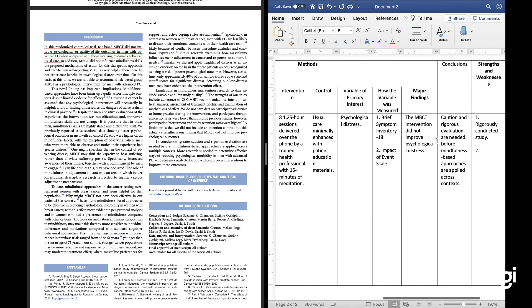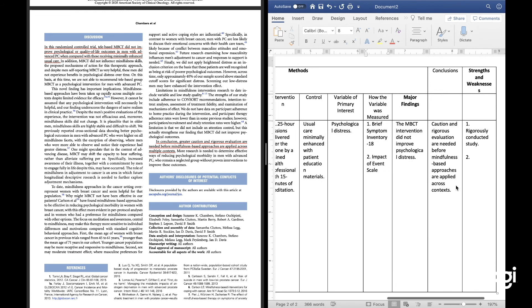I also want to capture their conclusions. Their conclusion is very succinct: greater caution and rigorous evaluation are needed before mindfulness-based approaches are applied across multiple contexts. What they're saying is that mindfulness is largely conducted in cancer care among women with breast cancer, and you can't just take it from that setting and apply it to men with advanced prostate cancer.